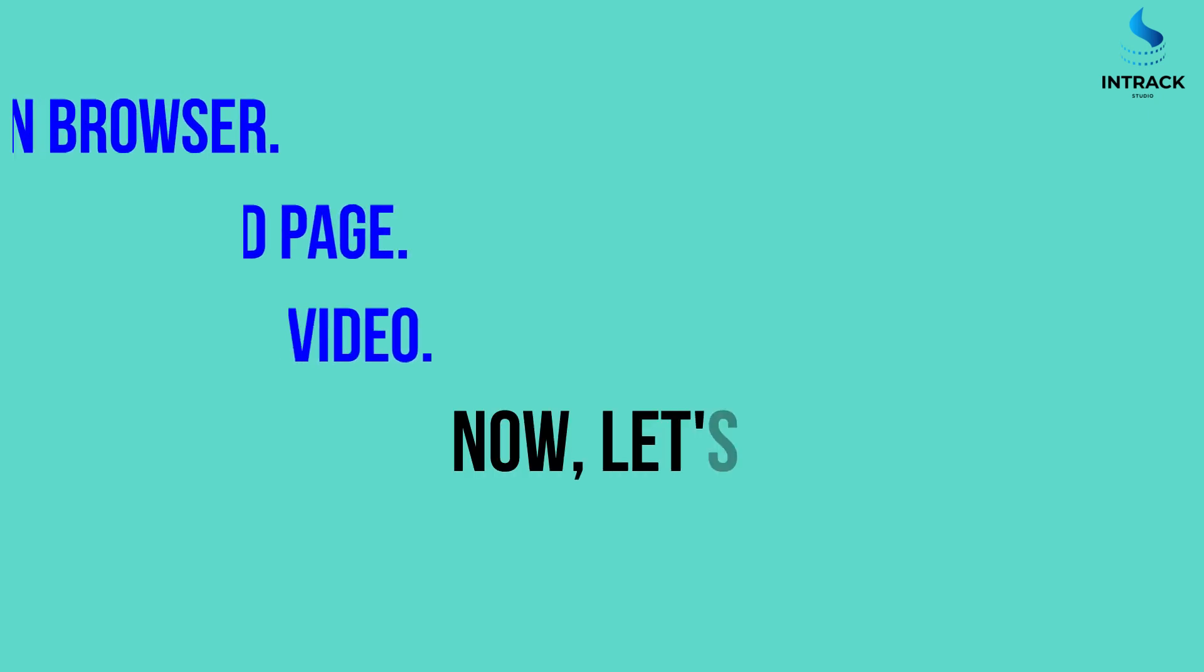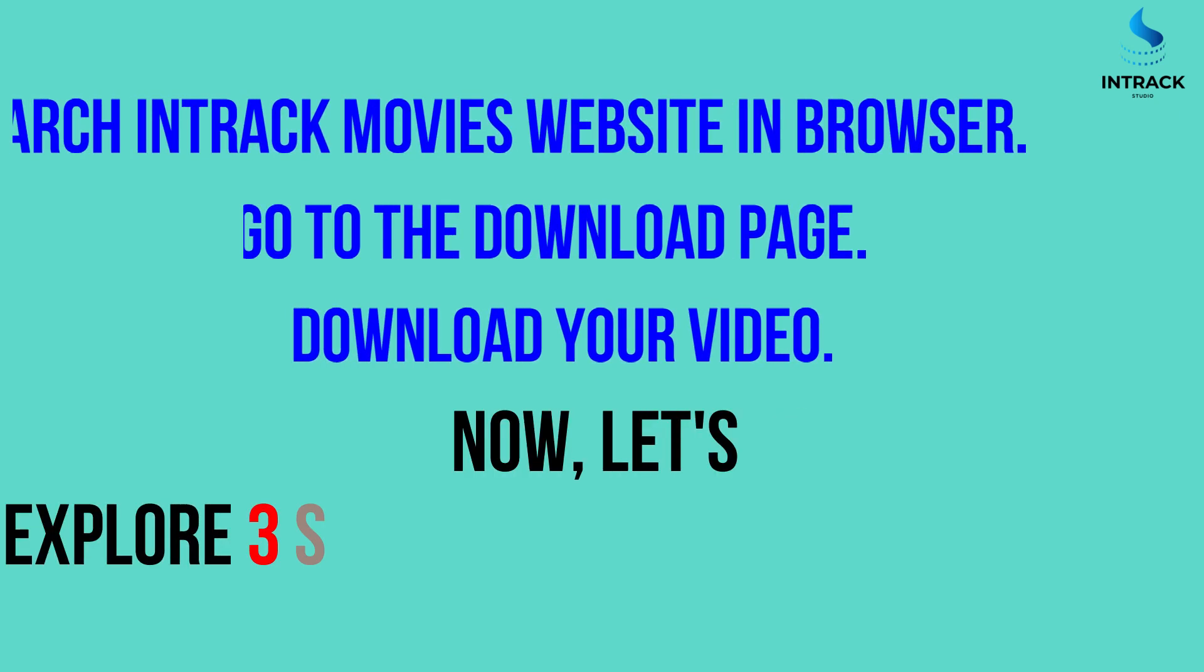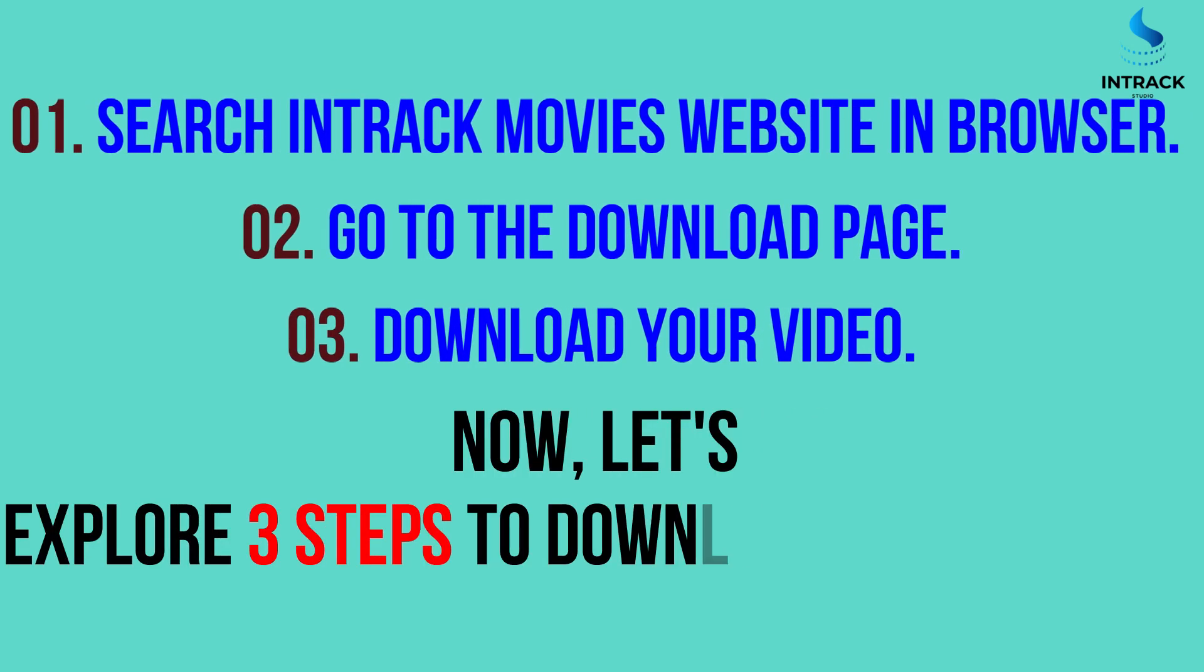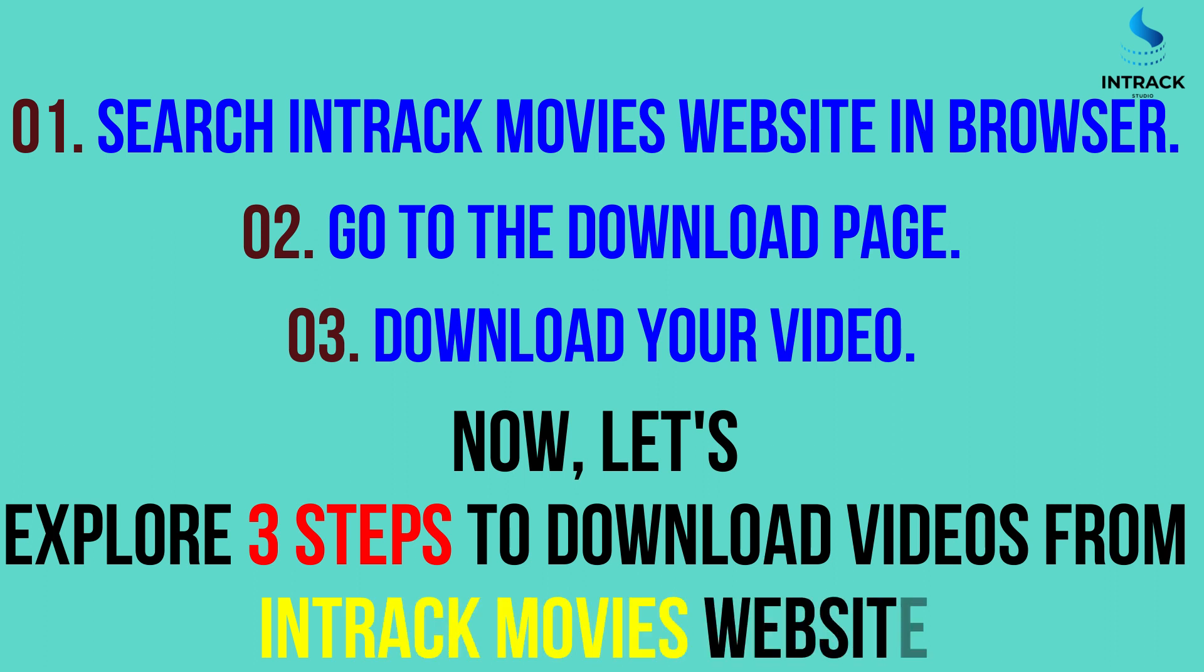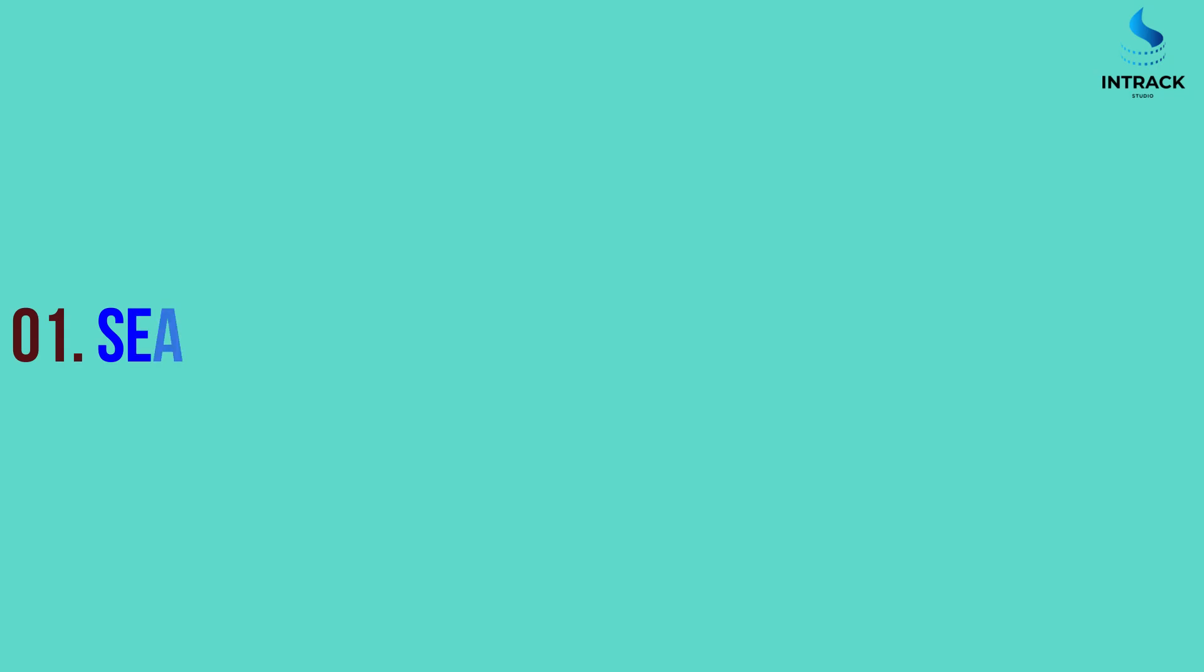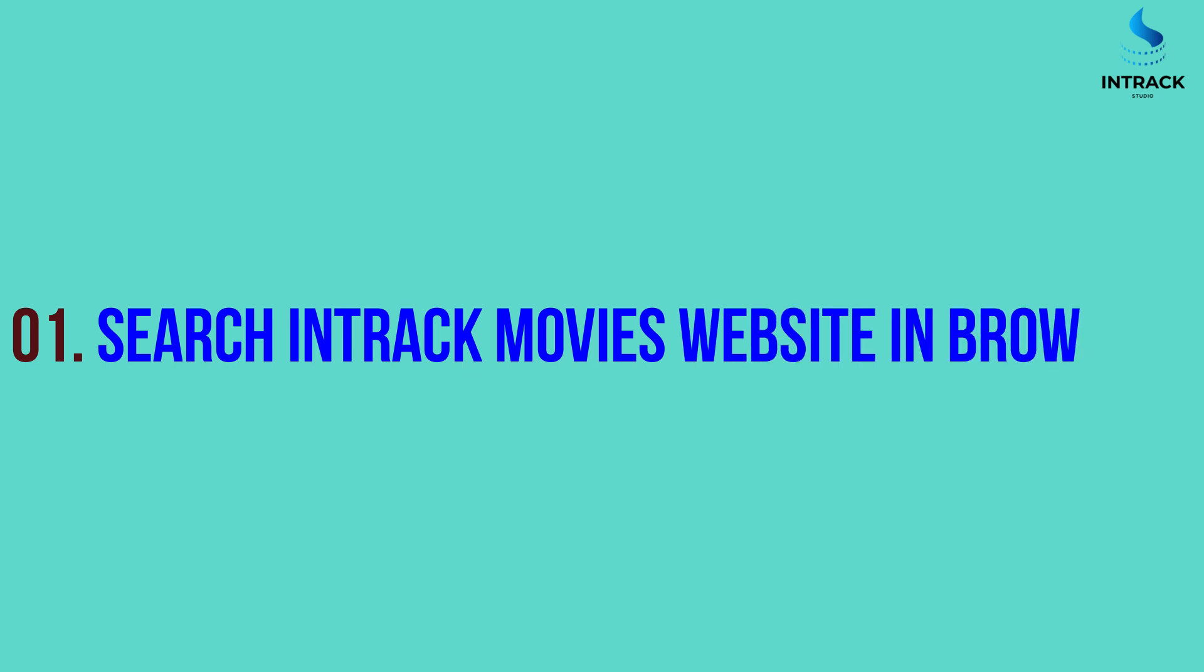Now, let's explore three steps to download videos from InTrackMovies website. Step 1: Search InTrackMovies website in browser.